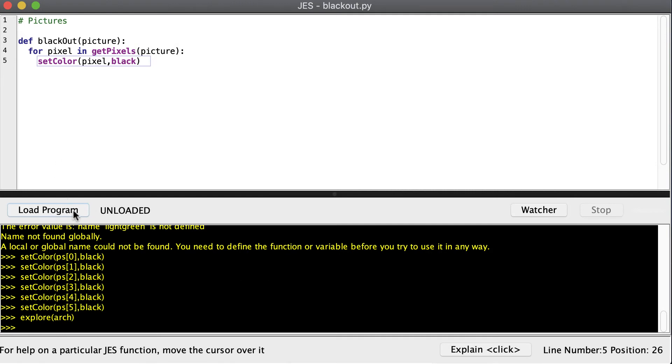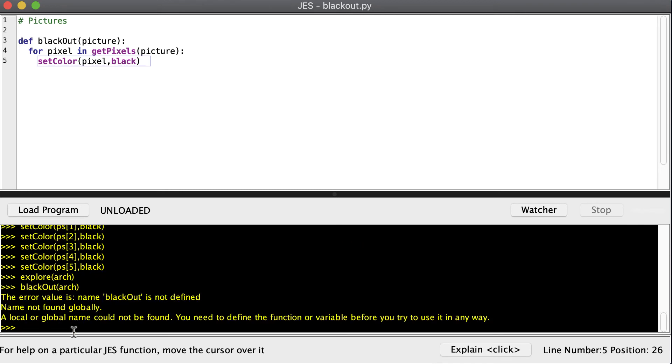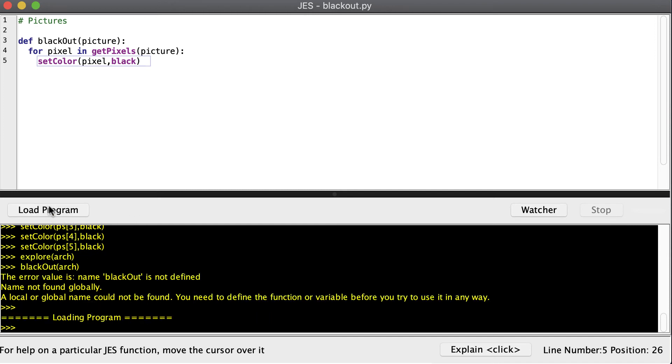Now we need to click load program. I want to show you what happens if you forget to click load program. So I'll just type blackout, which is the name of my function. And it needs some input. So I'm going to give it arch as my input. And it's going to say blackout is not defined. And you're like, well, yeah, it is defined. I defined it up here. Whenever you see an error and you're wondering why it's not changing, look right here. If it says unloaded, that means you just need to click that button. If you click that button and the unload is gone, now we know that our changes are loaded in memory.